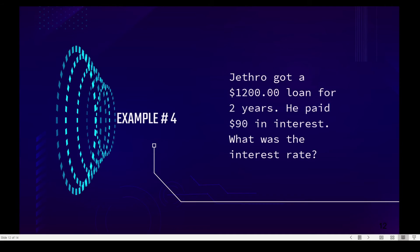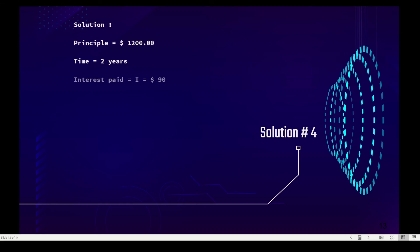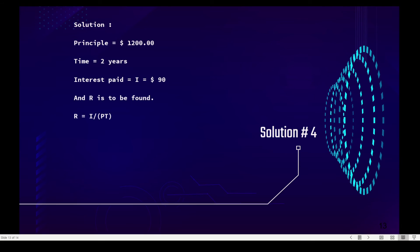Example number four: Jethro got a twelve hundred dollar loan for two years and paid ninety dollars in interest. What was the interest rate? Our principal is one thousand two hundred, the time was two years, the interest paid was ninety dollars, and R is to be found. The formula for rate is I divided by P times T.